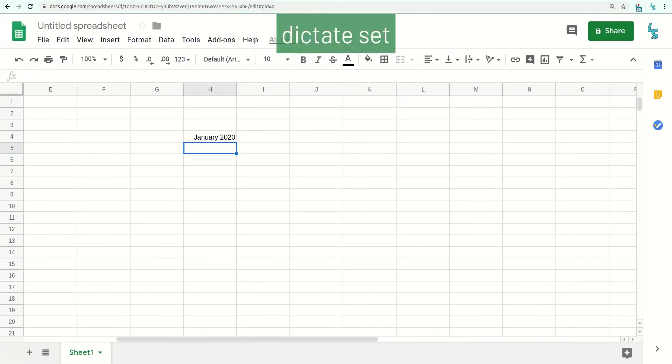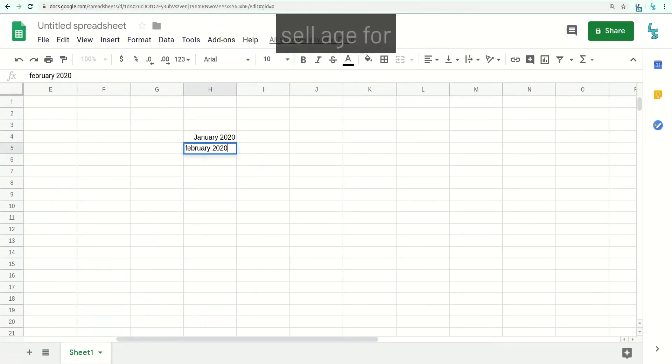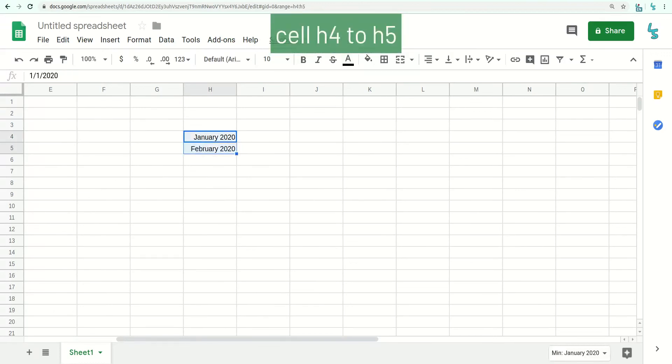Dictate February 2020. Cell H4 to H5. Autofill down 10.